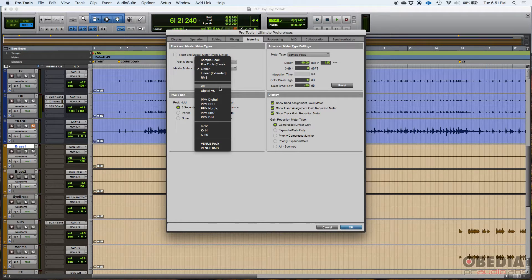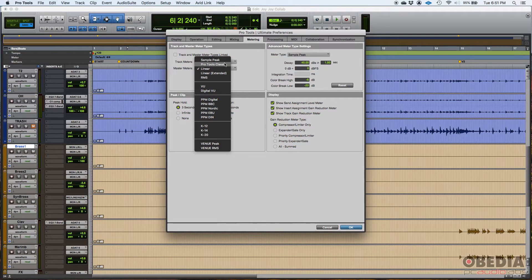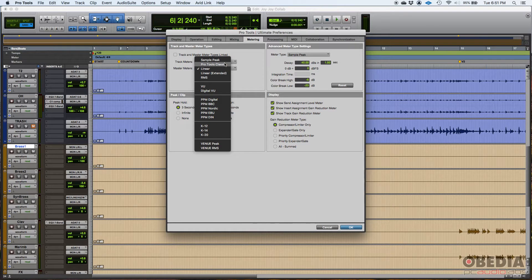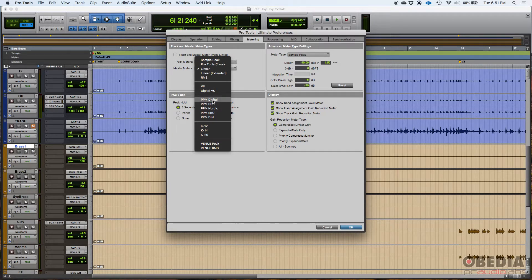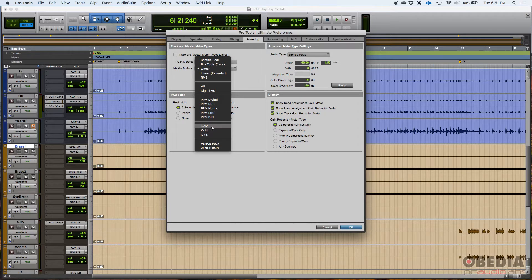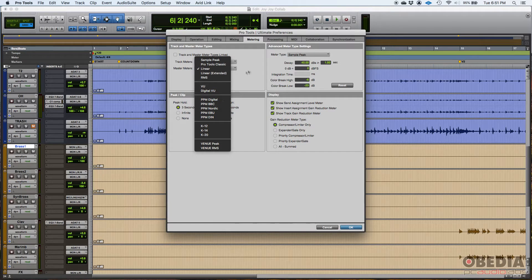Some people like digital VUs. Some people do VUs depending on what you're used to working on. Some people, once again, coming from older versions of Pro Tools, they'll just do Pro Tools classic and it'll look like a Pro Tools classic master meter or master track. People working in broadcasting and maybe some for pictures, they might want to work with the K metering or the PPM metering. That's totally up to you.